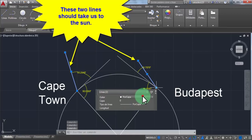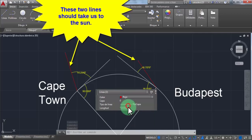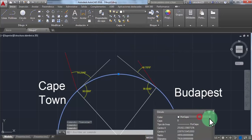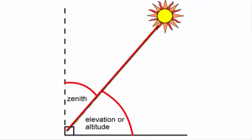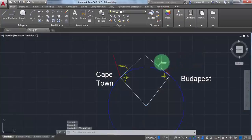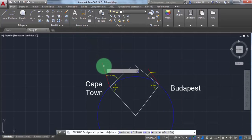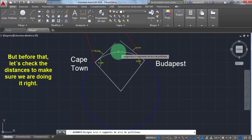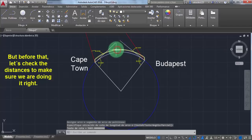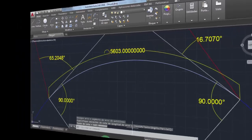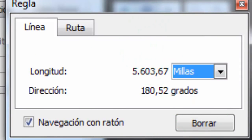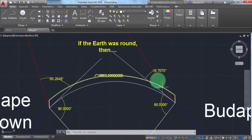Now I am changing the colors of the lines so as not to get confused. By the way, if we follow these lines they should take us to the sun — take a look at this image. Now let's do it in AutoCAD to measure the distance. Let's check the distances to make sure we are doing it right. This is the distance we have in AutoCAD — let's see if that matches exactly what we got from Google Earth. It matches perfectly. Now let's see how far these lines are going to take us.